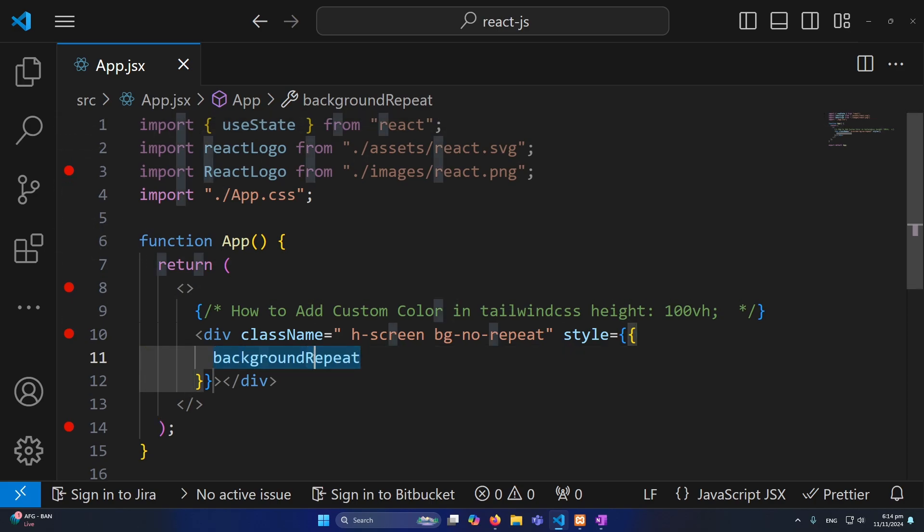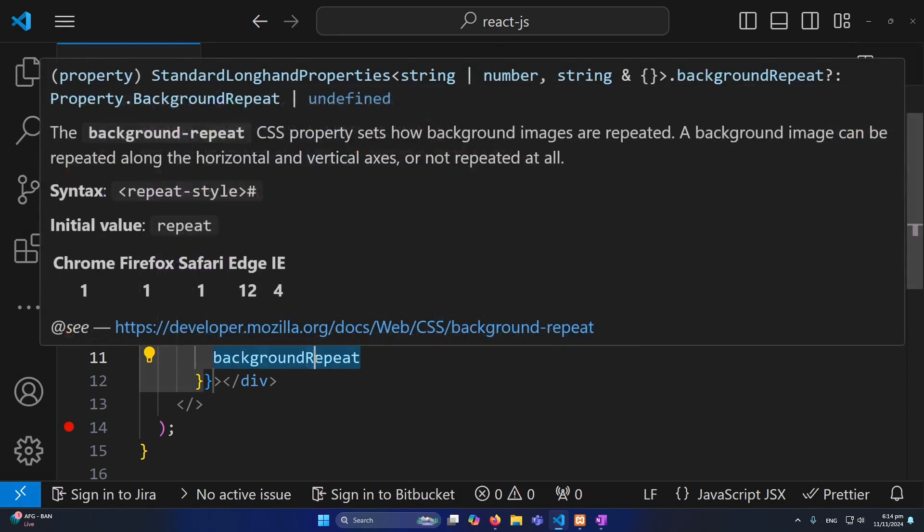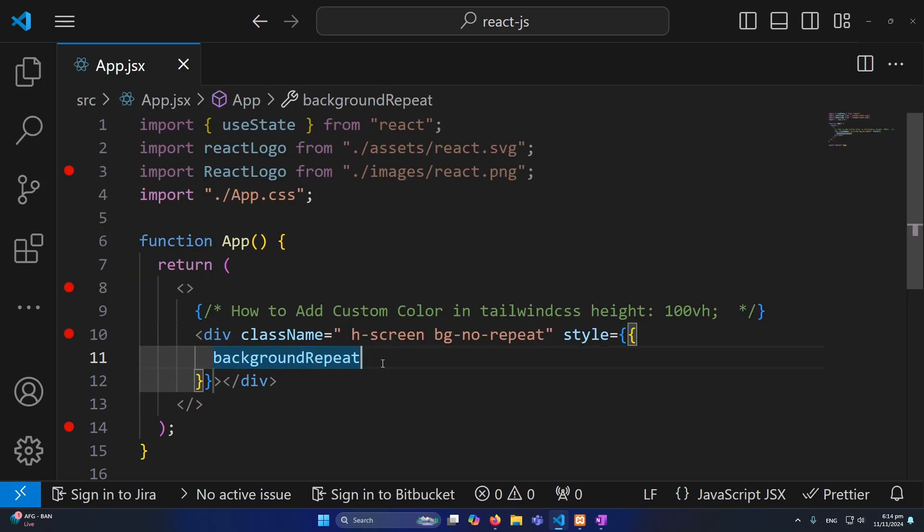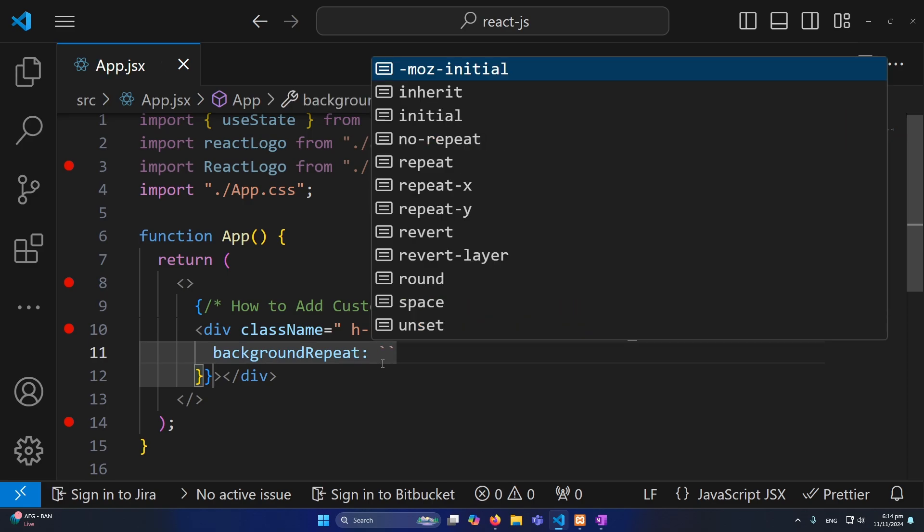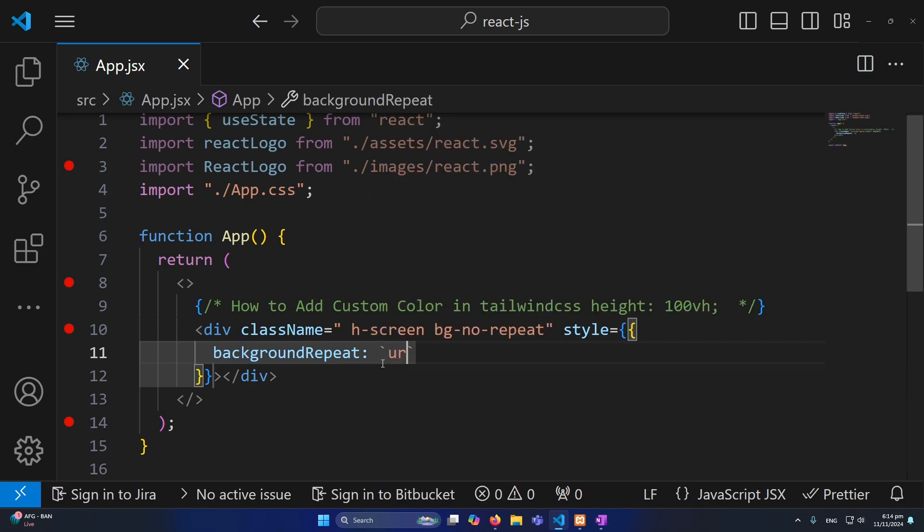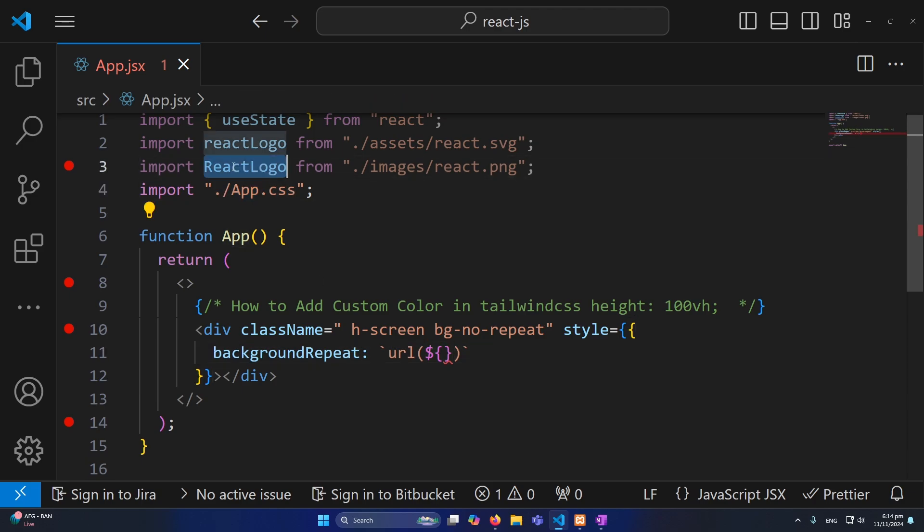And then you will type here backticks and again url, and here you need to type here this. So we can write our JavaScript inside this, and now you can simply copy and paste this ReactLogo here and nothing else.